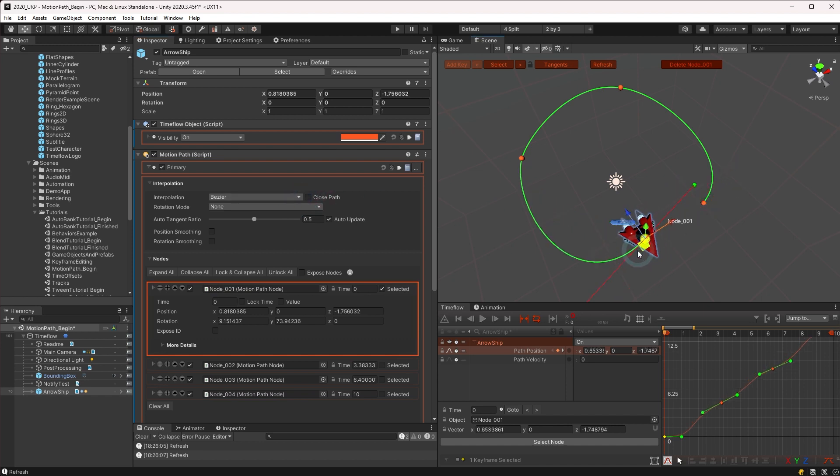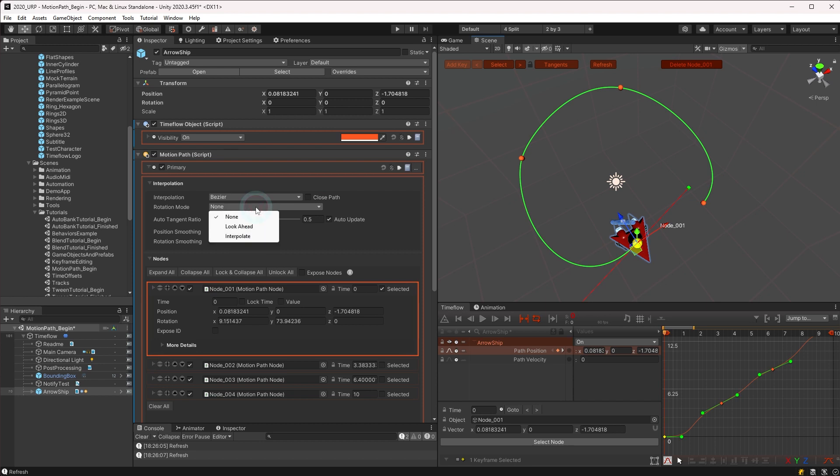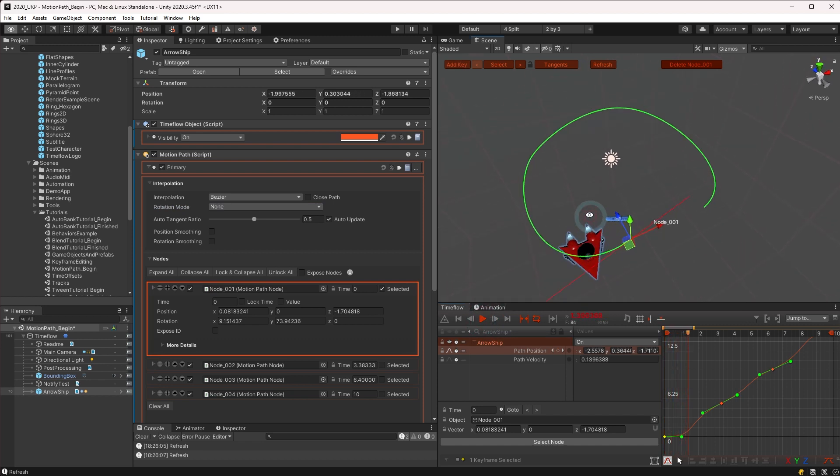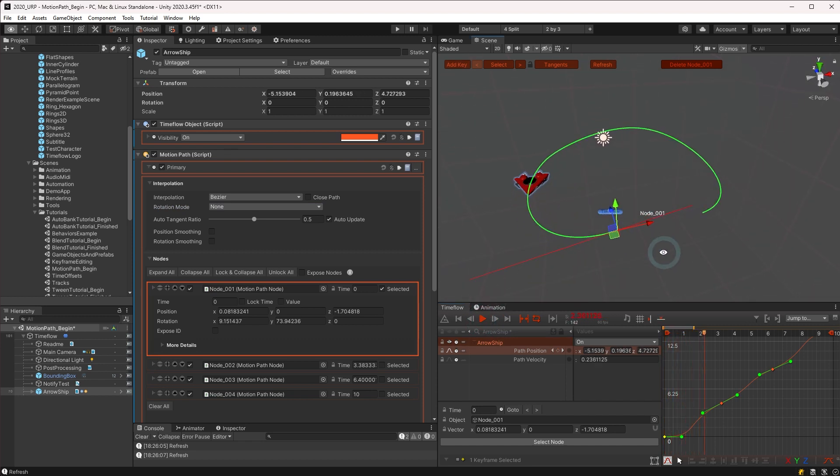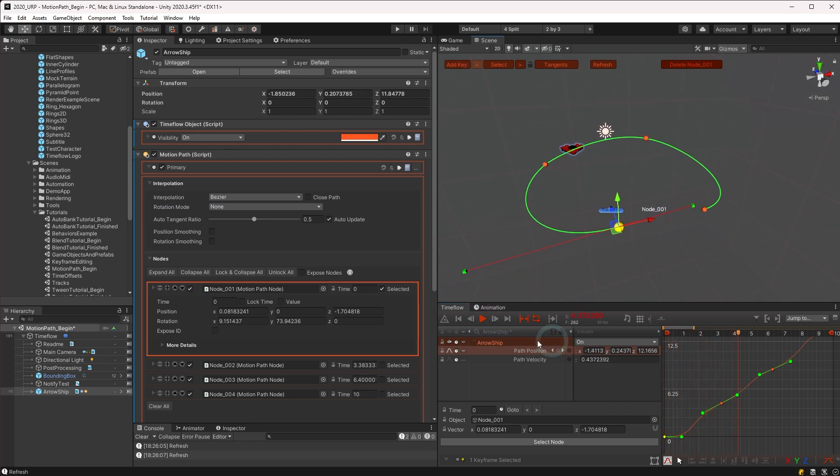Next we have the rotation mode, which allows three options for managing the object's rotation. If none is selected, the motion path has no effect on the object rotation, and is the option you should use if you wish to animate the rotation separately.